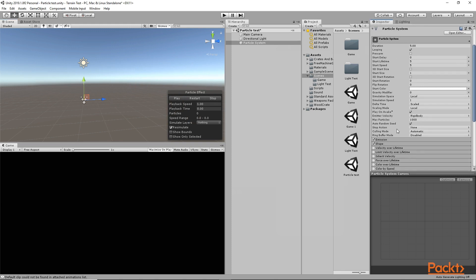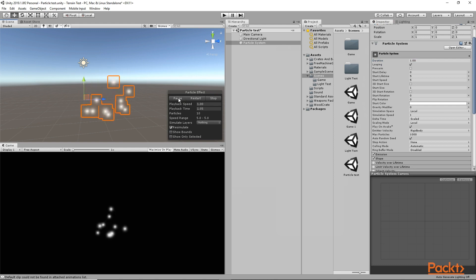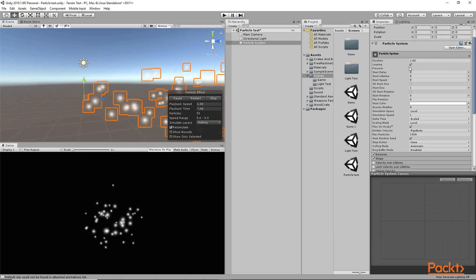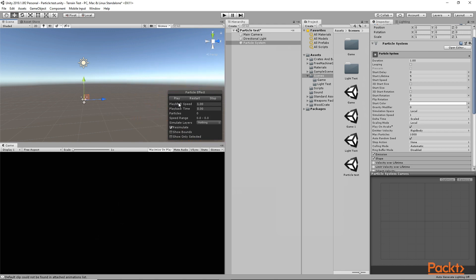On the inspector, we have all the different options of this particle system. The very first option is called Duration — that means for how much time the particle system will keep running. It is set to 5 by default, meaning it will run for 5 seconds. We can change it to 1, and now if I click play, it should run for 1 second. But it keeps running again and again because we have the Looping option checked. If I uncheck it, it will not loop — it will simply play for 1 second and then stop.